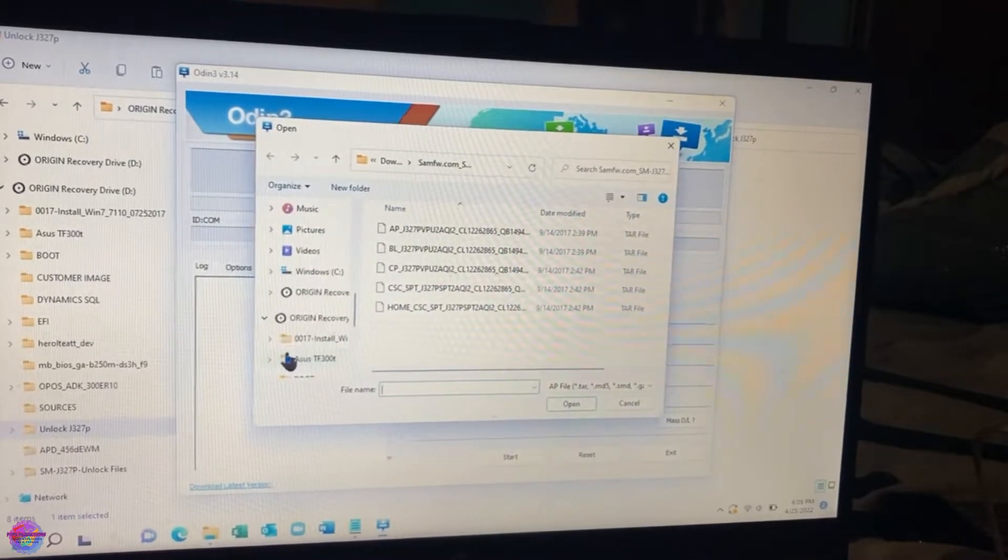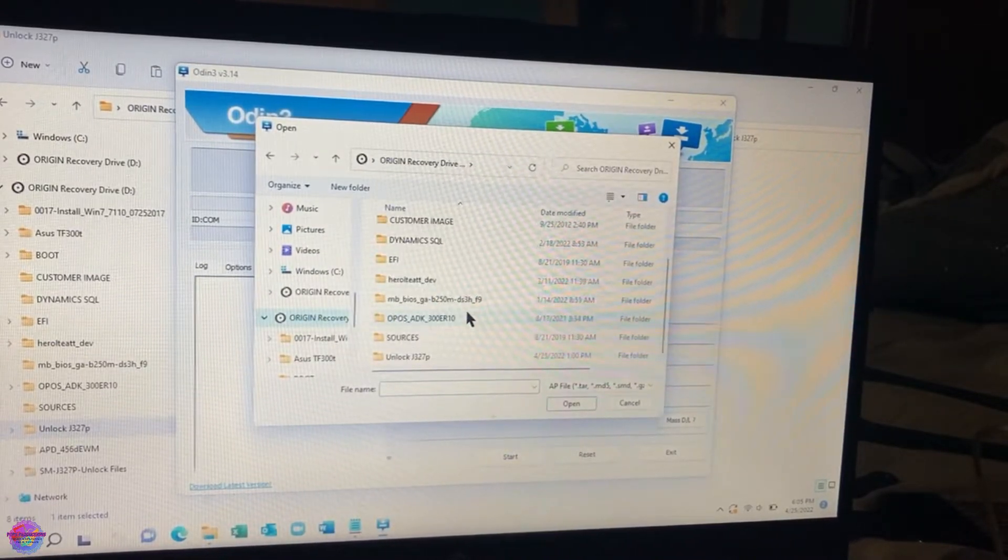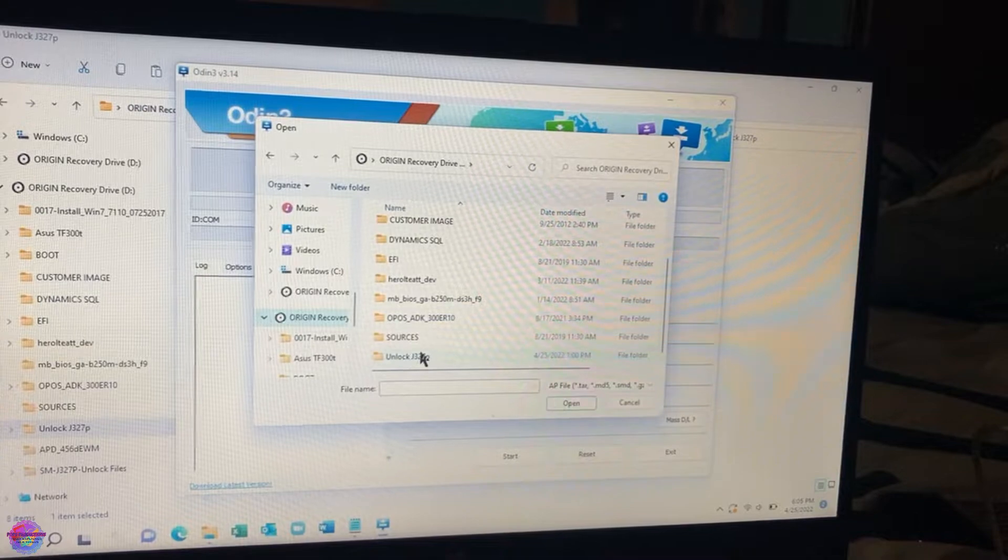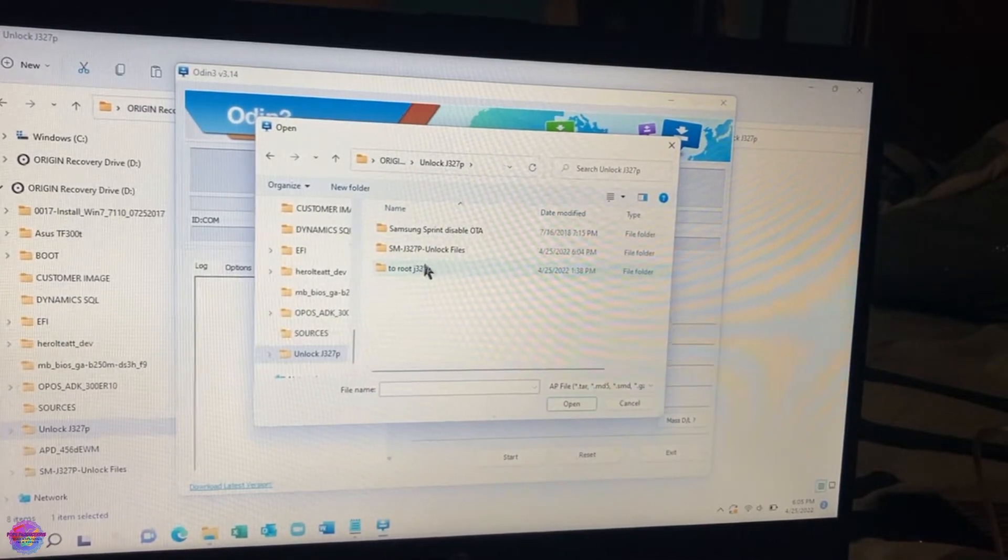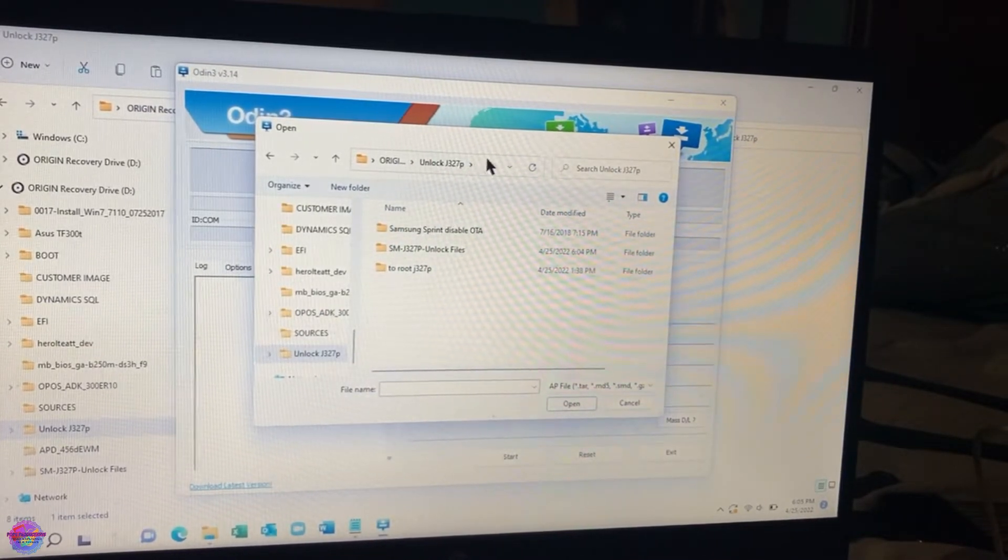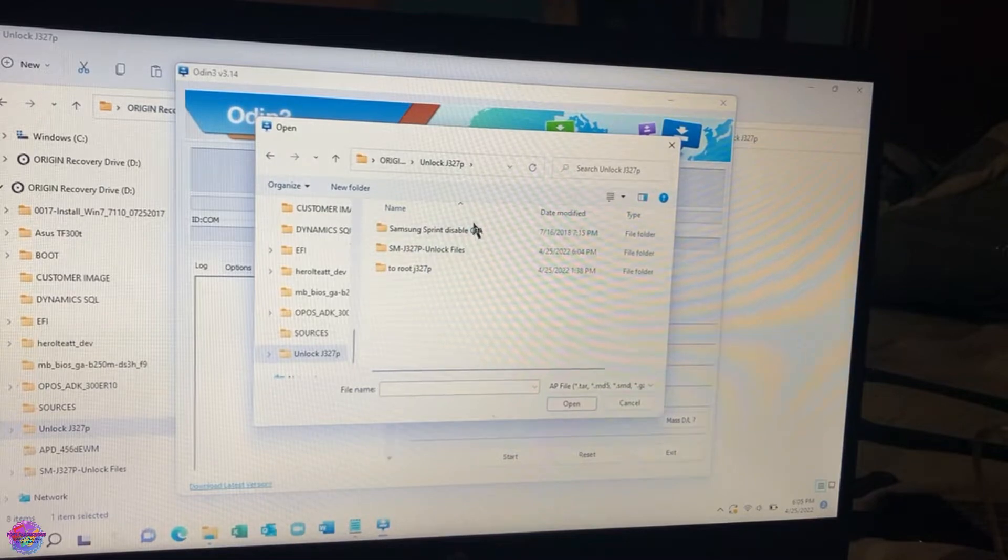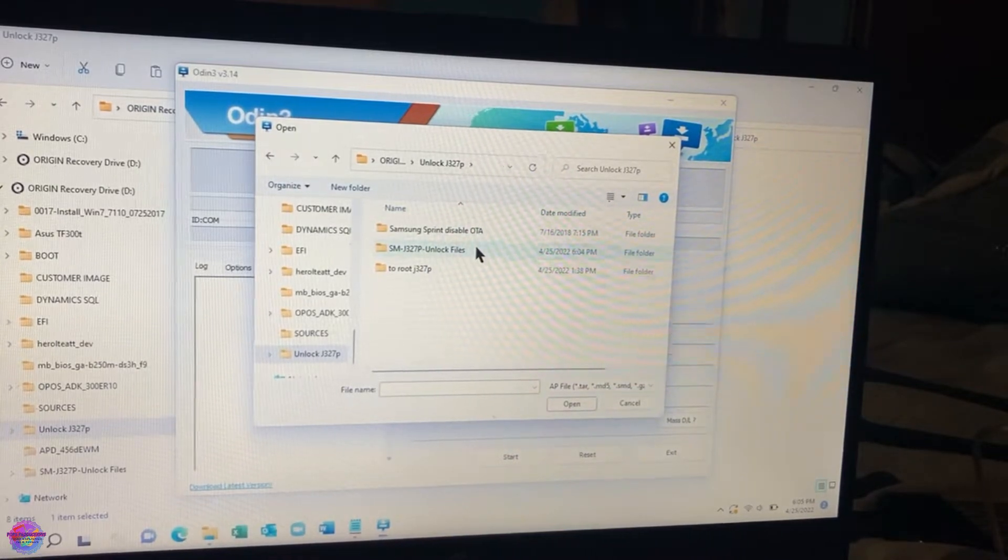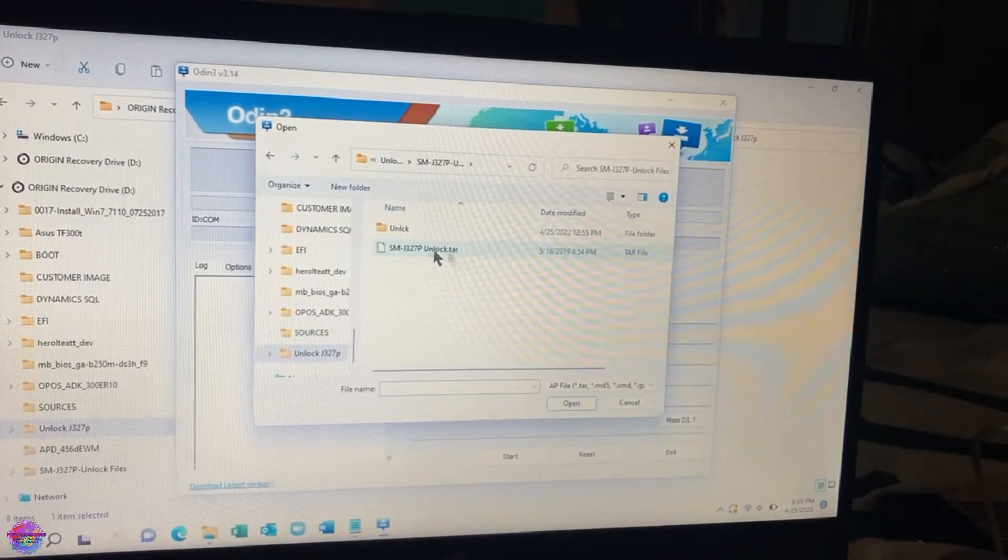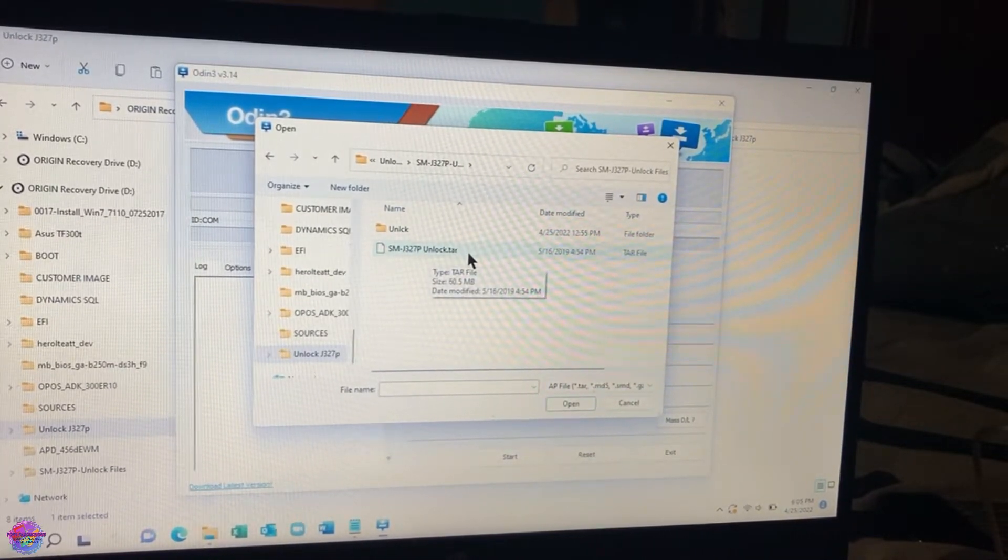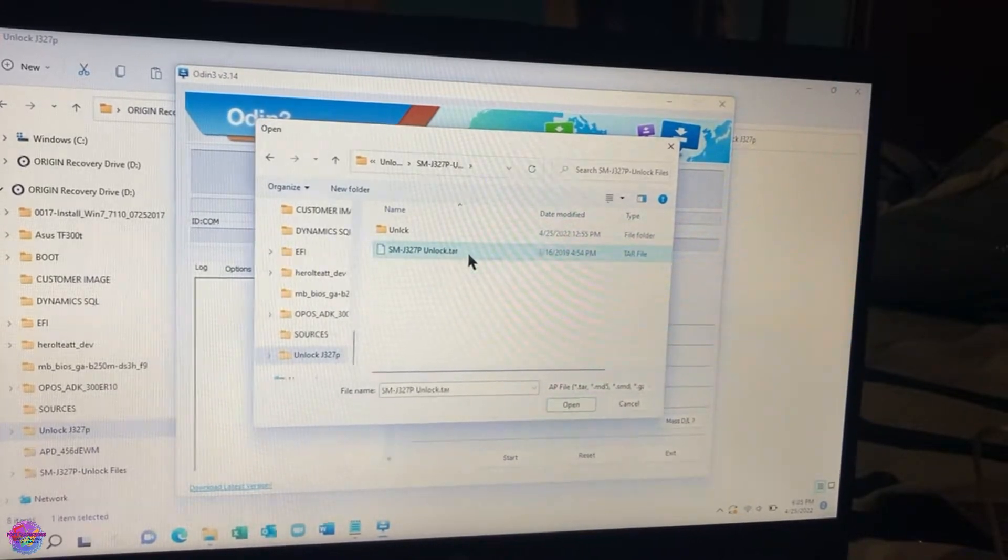And you go on to the drive wherever you have this file saved and you will be going into the unlock folder and you will be looking for a file called unlock.tar.